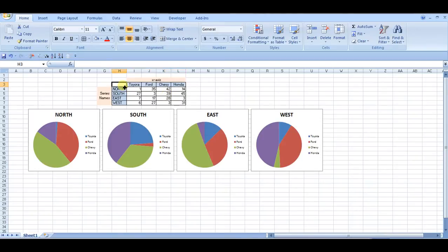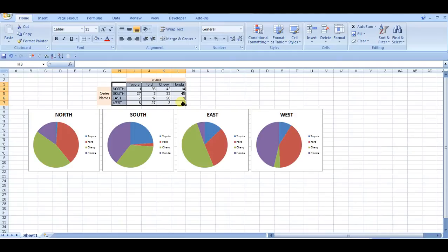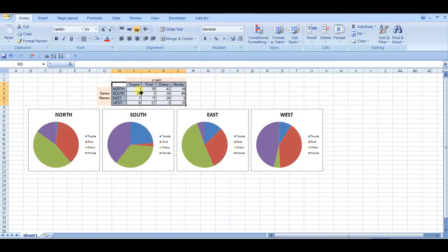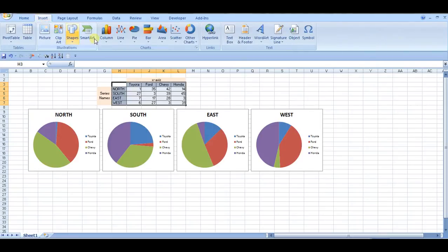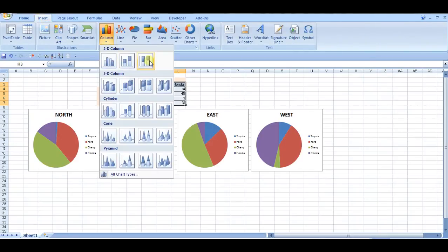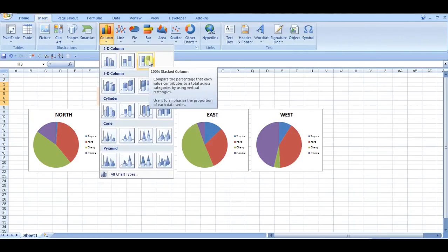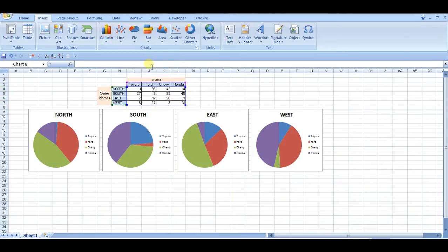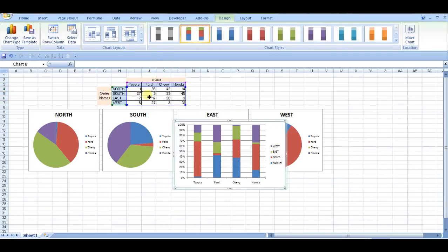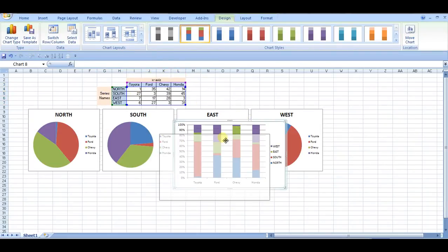So the alternative to a pie chart is a 100% stacked bar chart. And that would just show you everything in one condensed chart with a little more flavor. So I'll show you how to do that. So you can go into insert columns, 100% stacked column. After you select that, of course. And there you go.